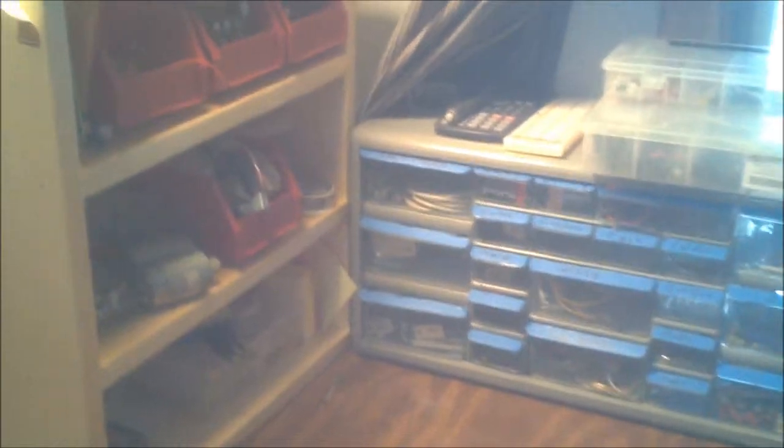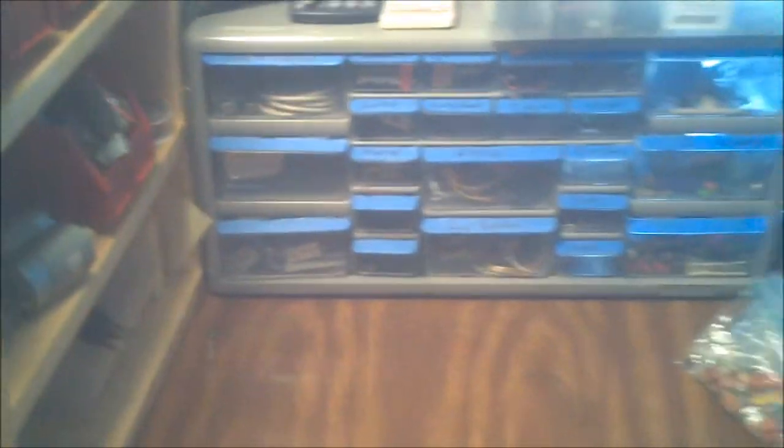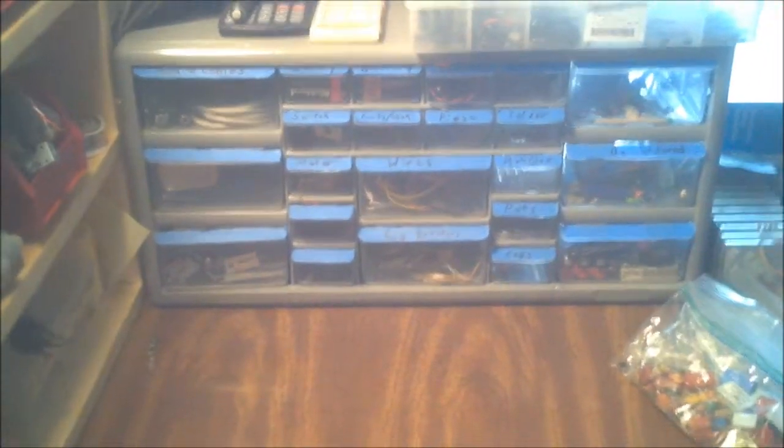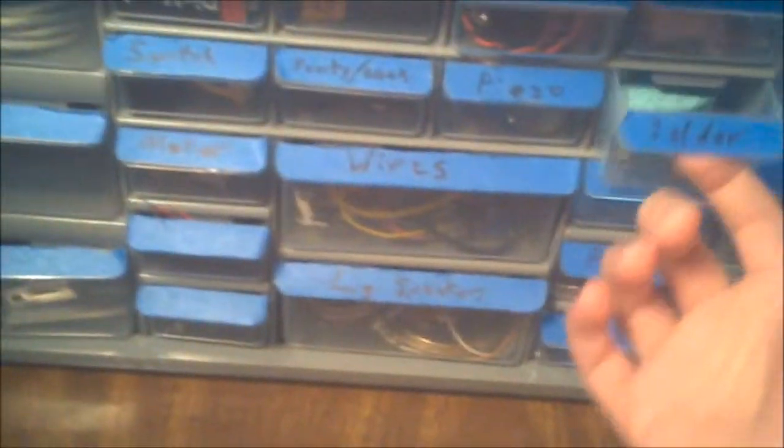Tip number four. Parts cabinet. Parts cabinets will save you so much time just digging for parts. My bench is relatively neat. I also built this shelf. But, they're so handy because you can just find parts, you can label them. This is just electrical tape.